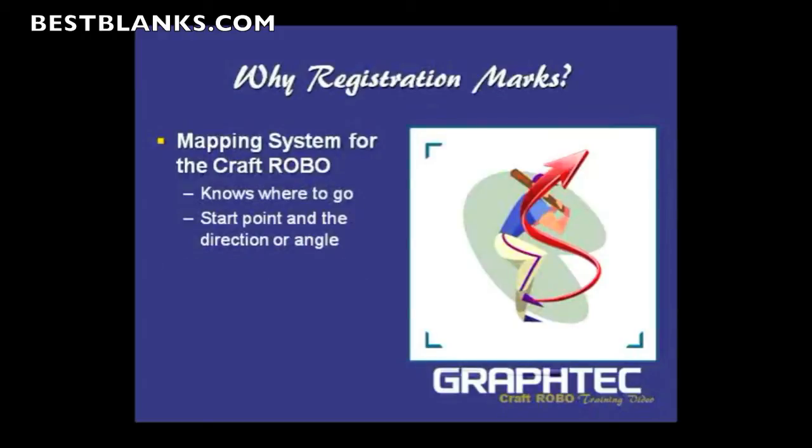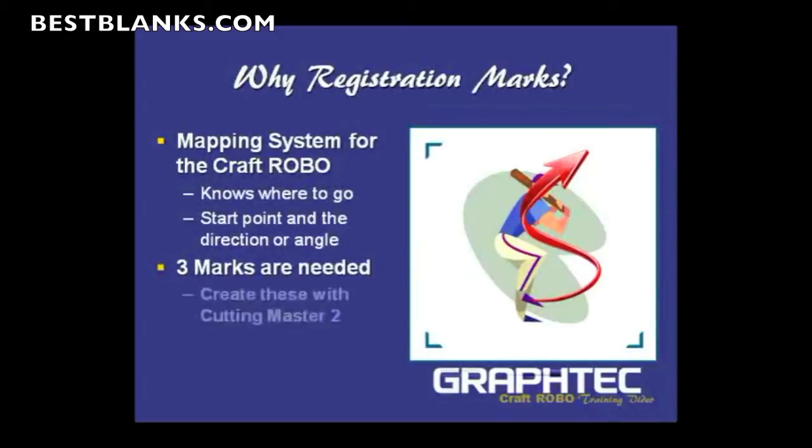Now, three marks are needed. In order to get these registration marks, Cutting Master 2, the plugin, actually has a section on creating registration marks that will place the registration marks right on the drawing, and I'll show you how to do that.